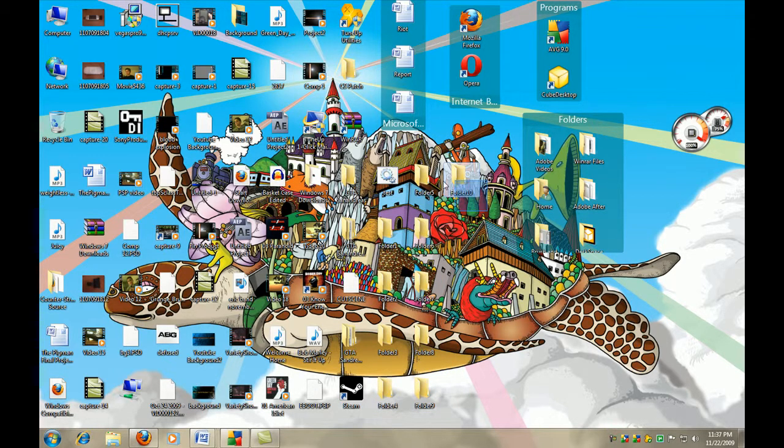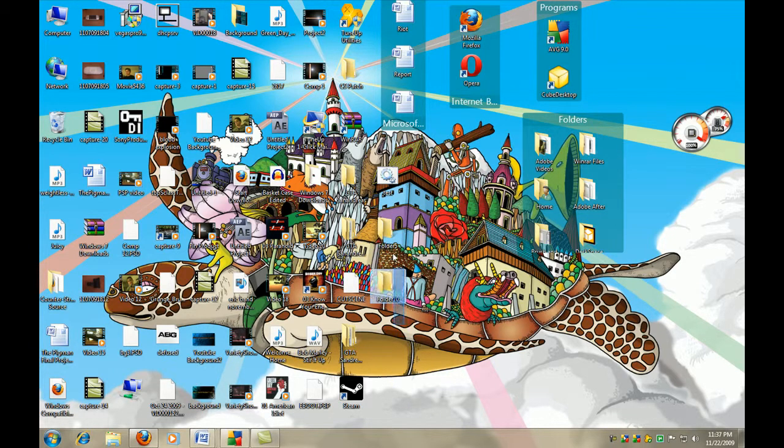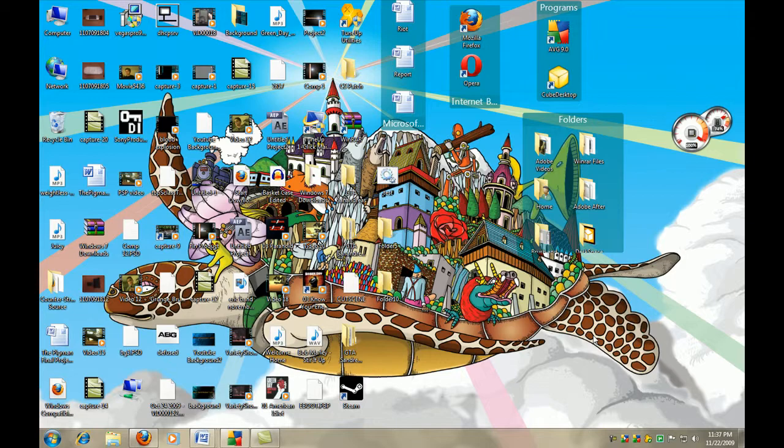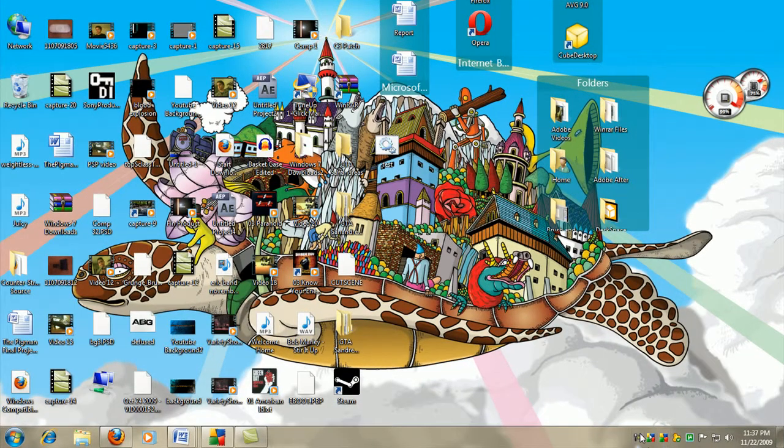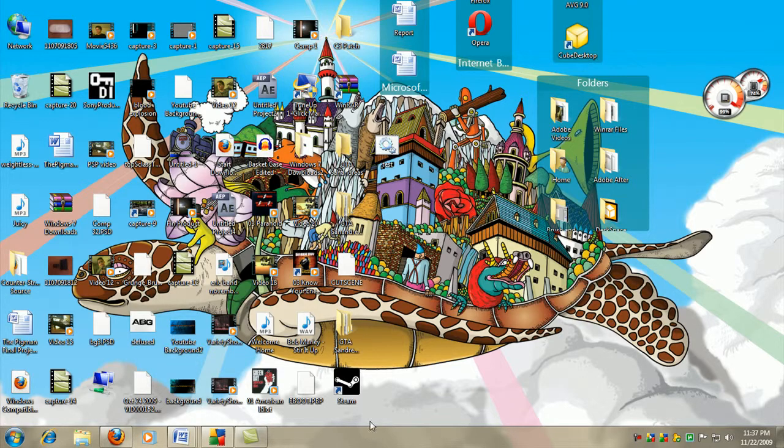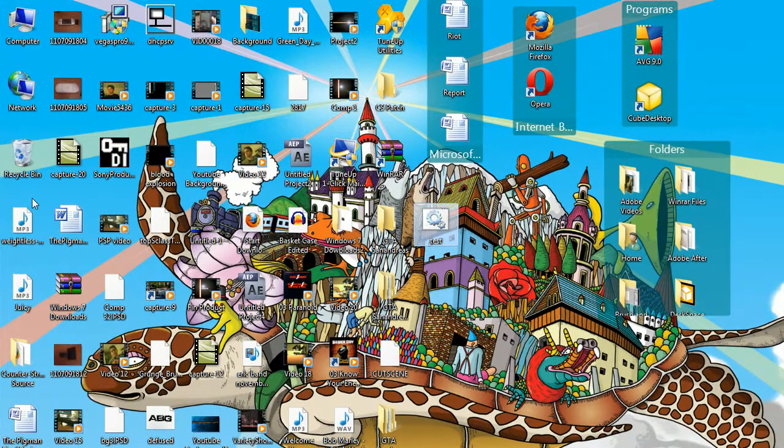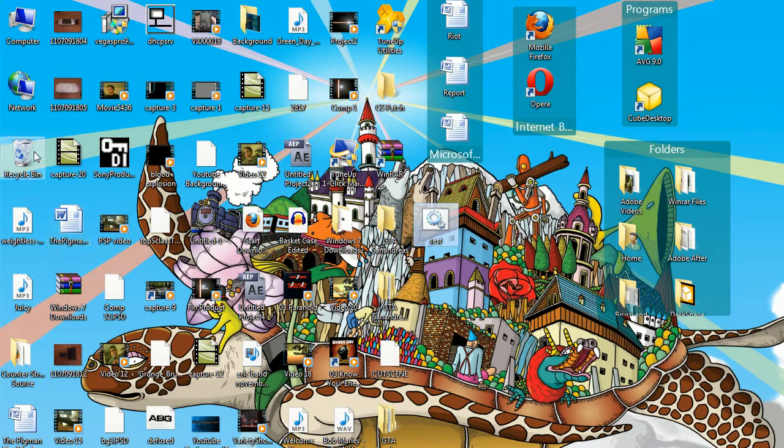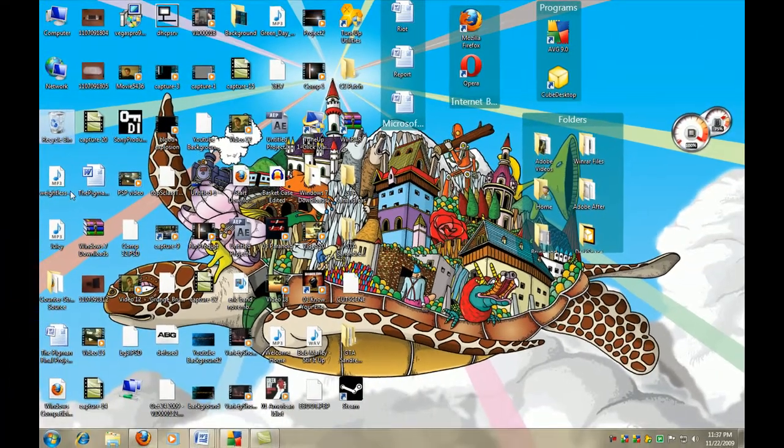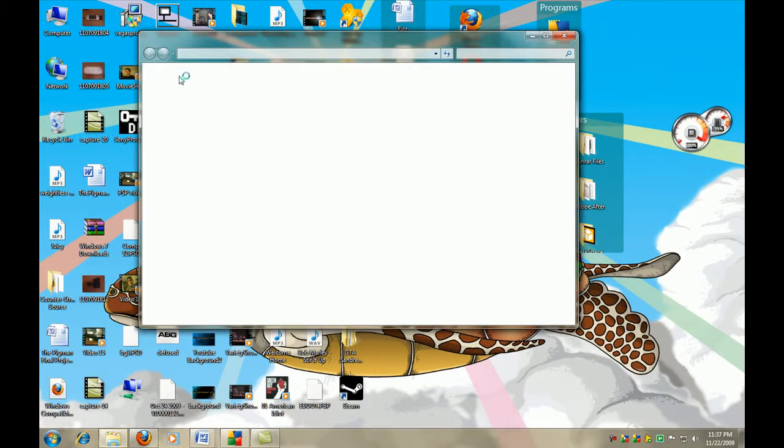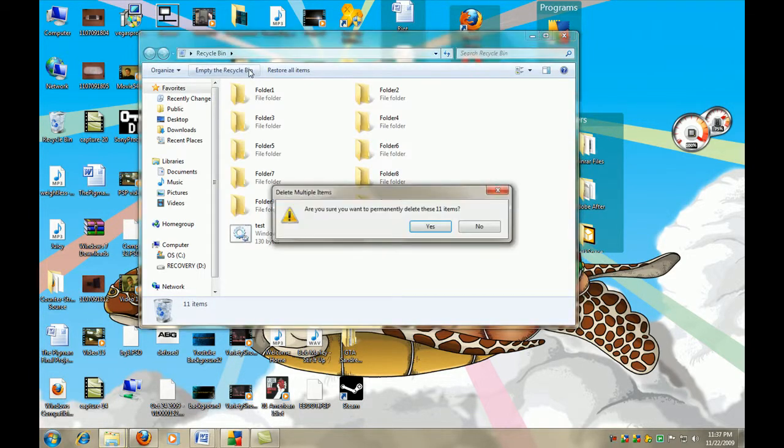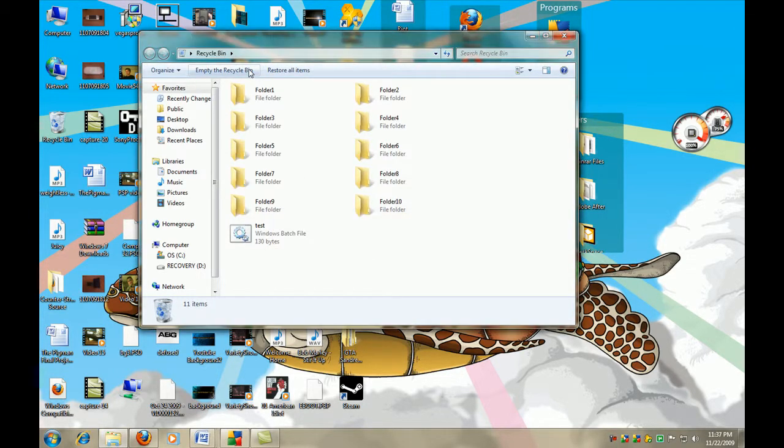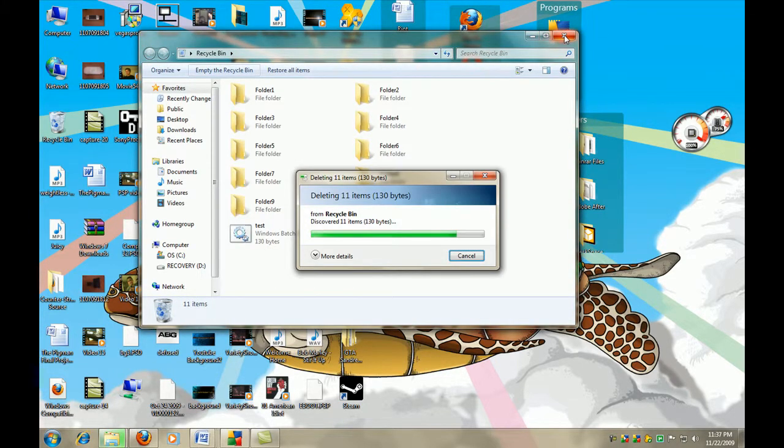See, and my computer's going really slow, because I'm running like TuneUp Utilities, AVG, Camtasia, the internet, all that good stuff. So, now, I'm gonna move this into the recycling bin, and then I don't know what's going on with my computer, but just hit delete, empty the recycling bin, and there it is.